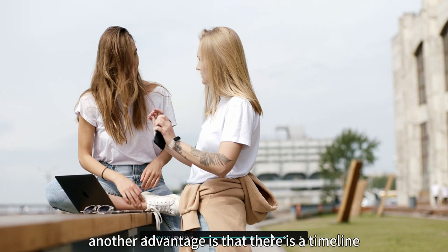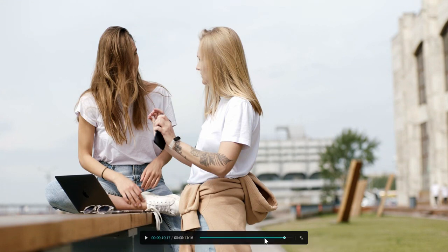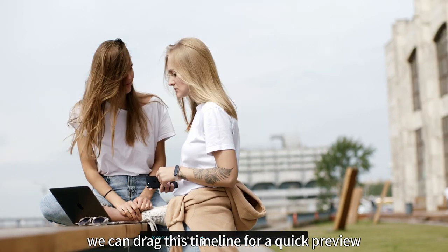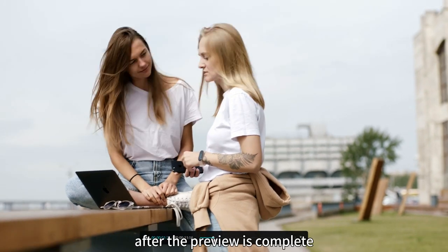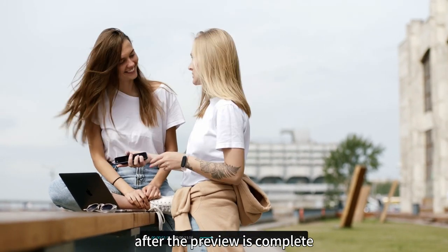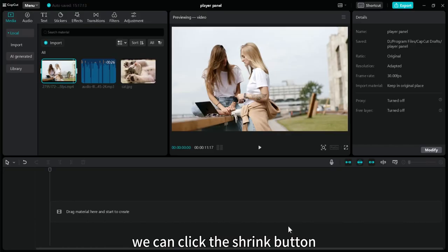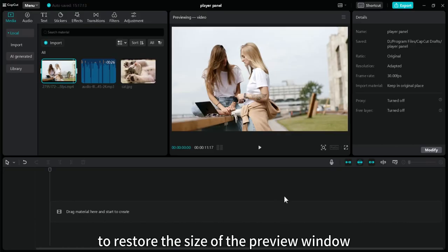One advantage is that we can preview the video easily. Another advantage is that there is a timeline. We can drag this timeline for a quick preview. After the preview is complete, we can click the shrink button to restore the size of the preview window.